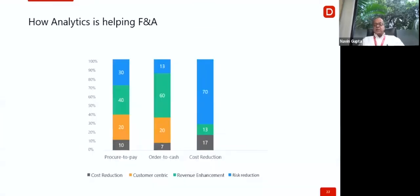Analytics helps us take faster decisions, whether in procure-to-pay, order-to-cash, or cost reduction. Customer centricity in procure-to-pay improves by 20% with the help of analytics; in order-to-cash it is also 20%, and in cost reduction it is 13%. Revenue enhancement is significant in P2P and O2C, and risk reduction helps substantially across P2P, O2C, and cost reduction processes.